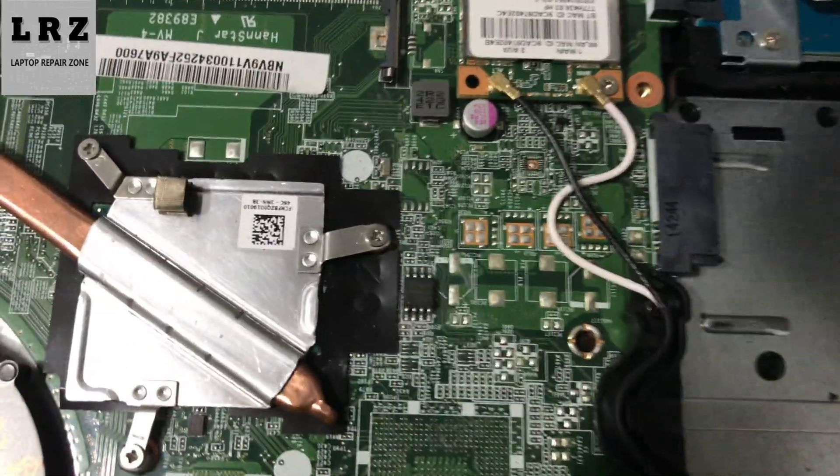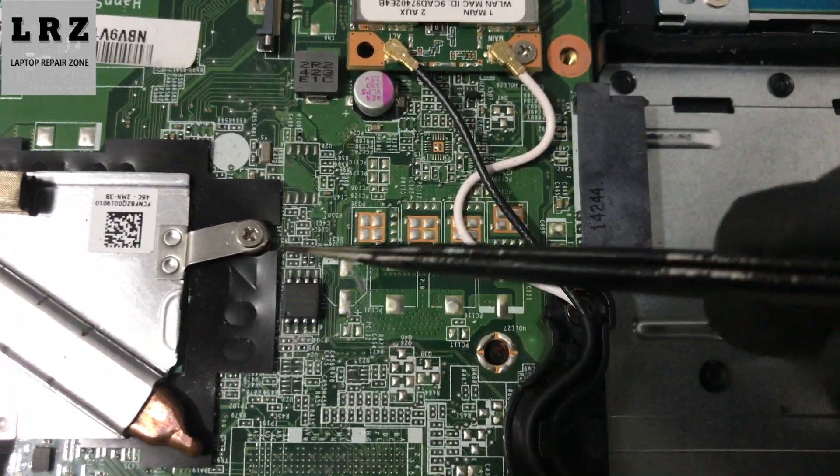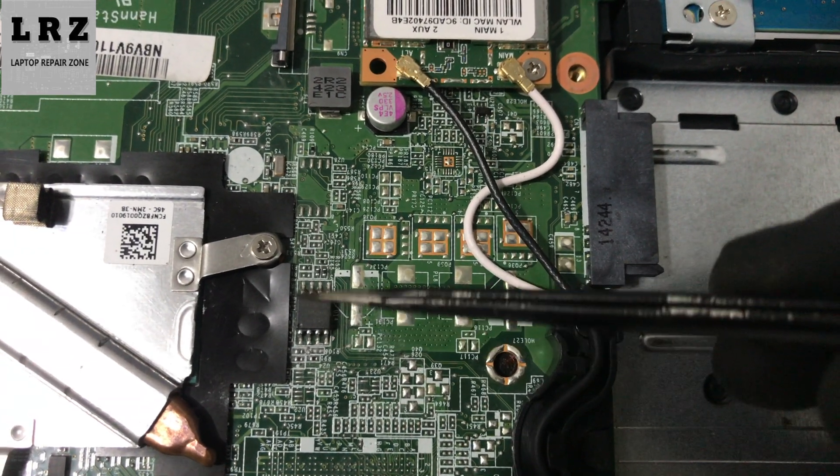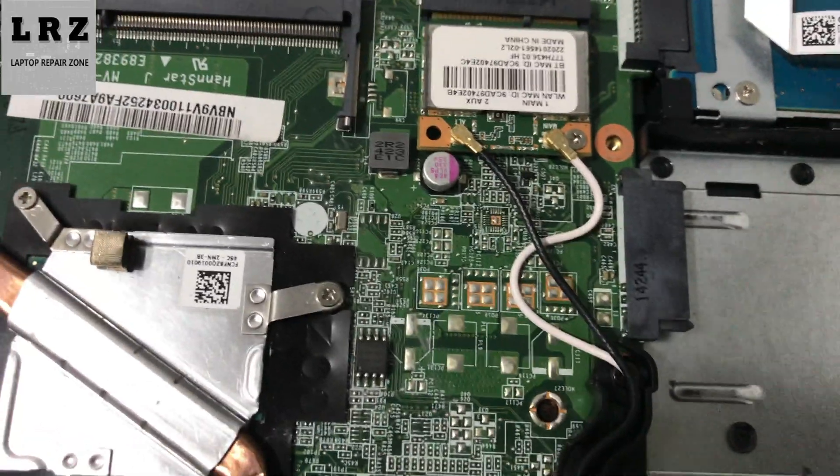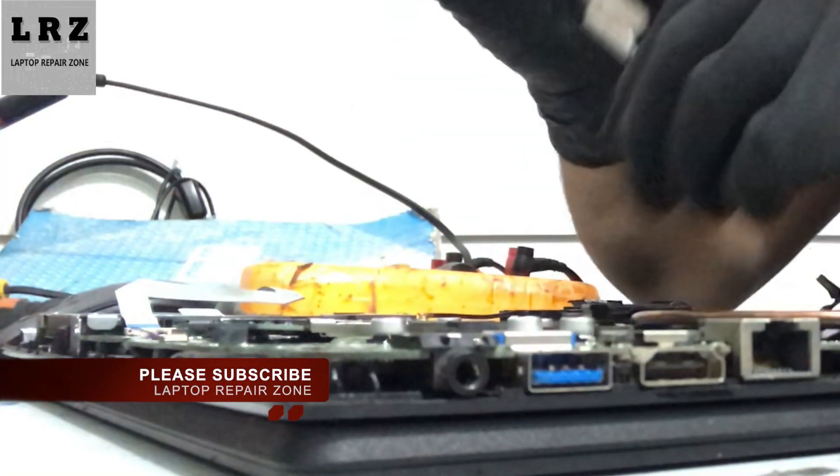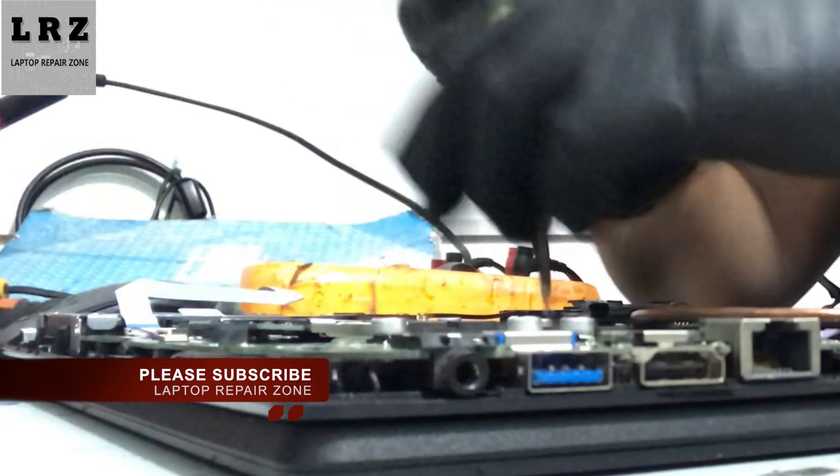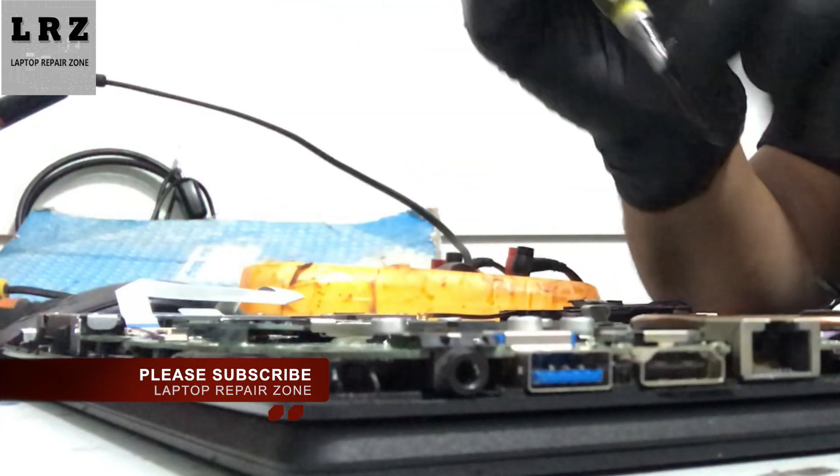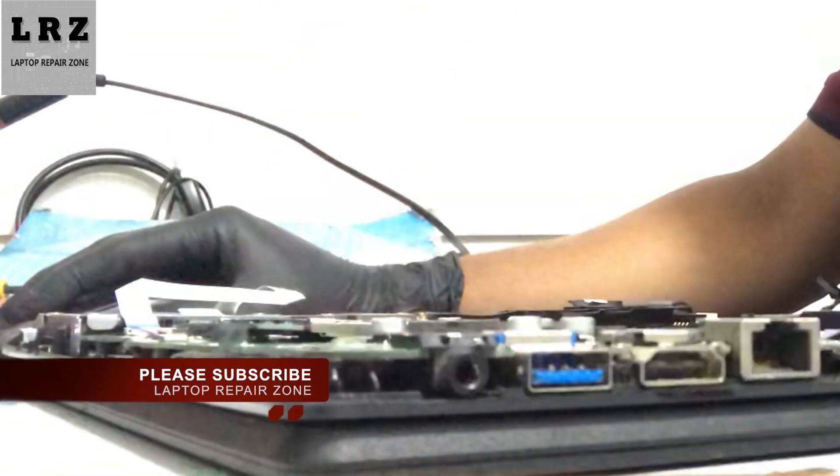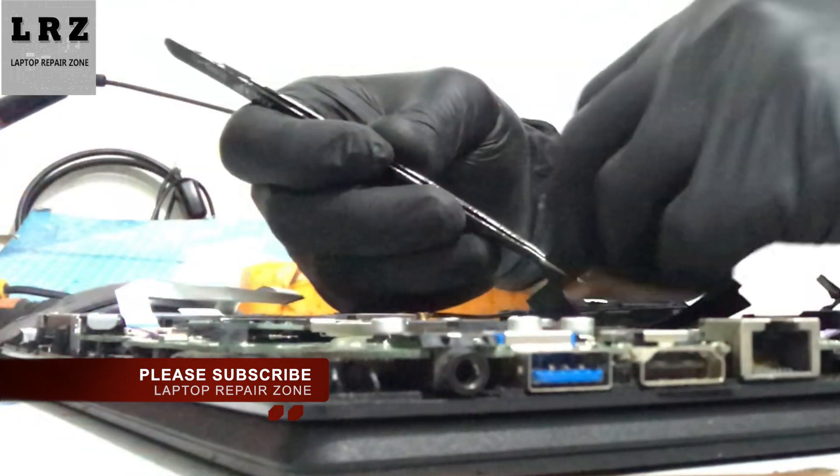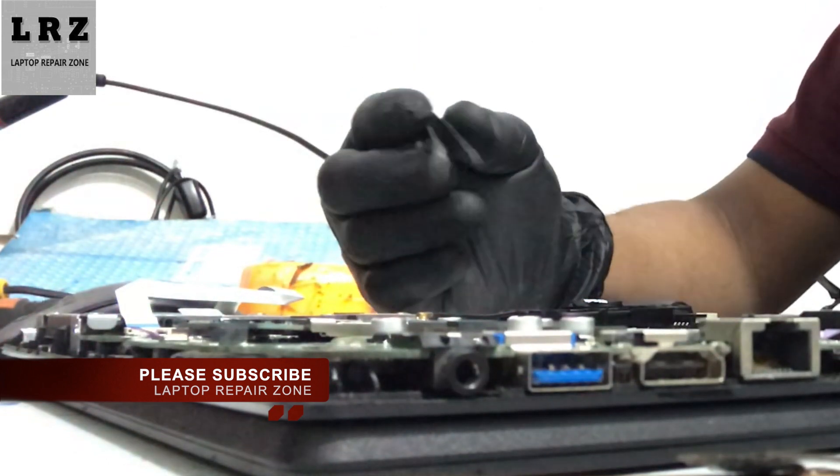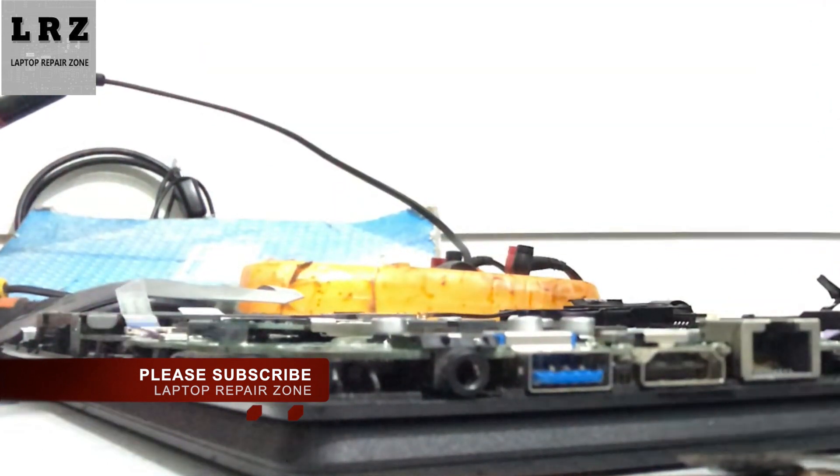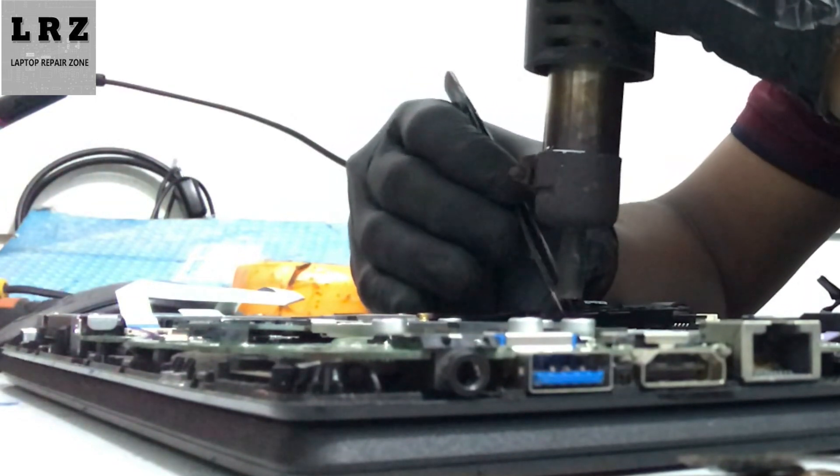As you can see, this is the BIOS chip for this motherboard. I don't need to check any other voltage or anything; I just need to flash this BIOS. So let's try to flash this BIOS chip. Now I will remove the BIOS chip from this laptop, then I will flash it.